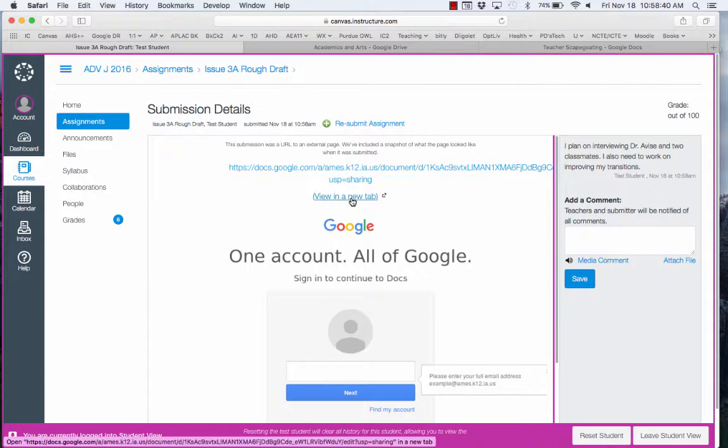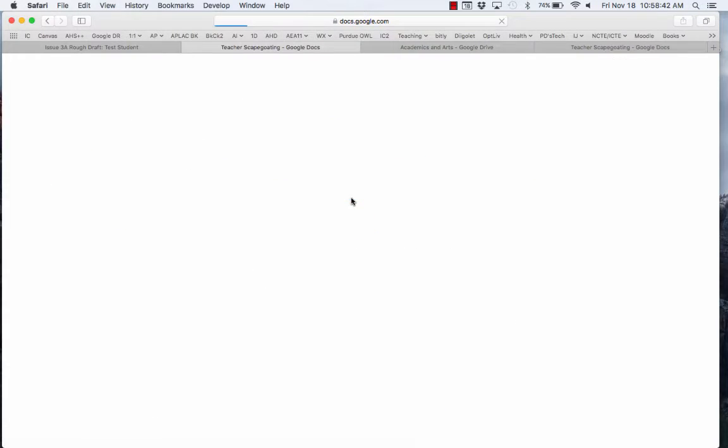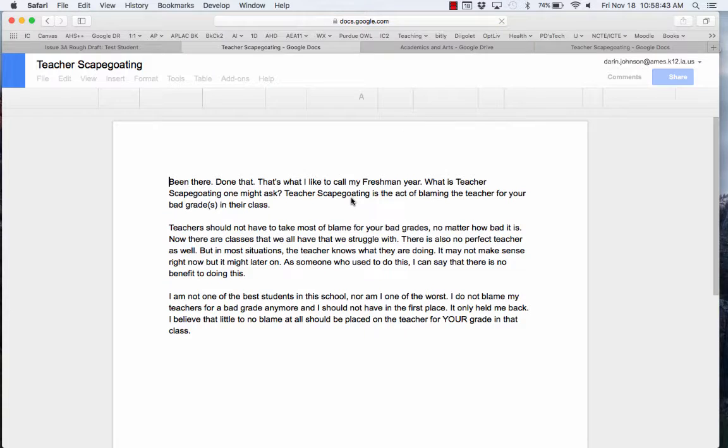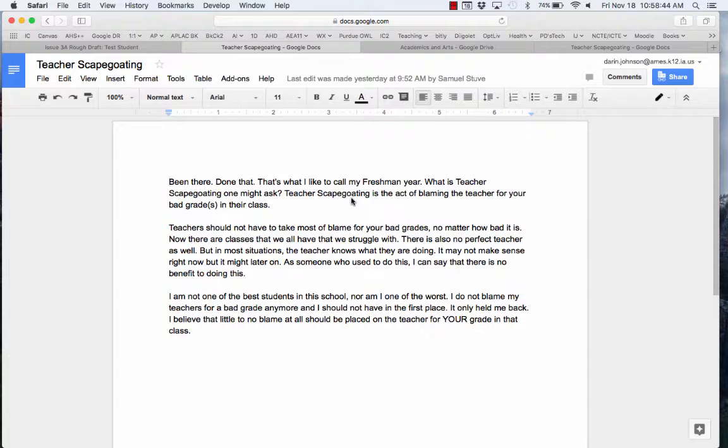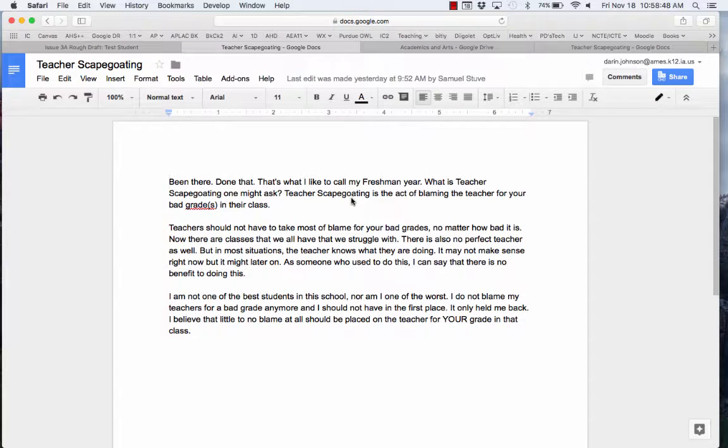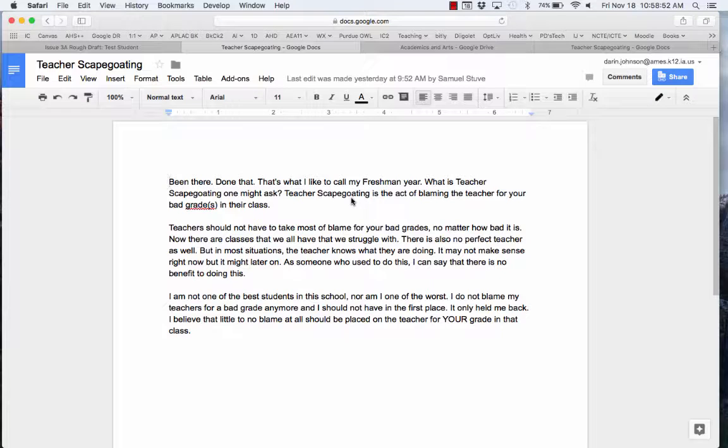And here, if I open it up, I can see what I actually submitted. So those are the steps to turn in your draft into Canvas.